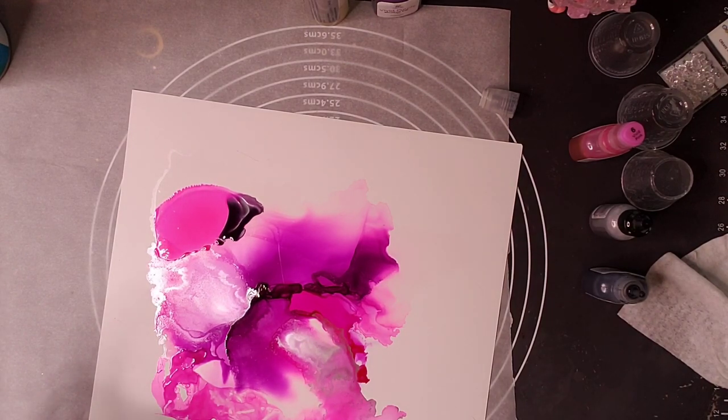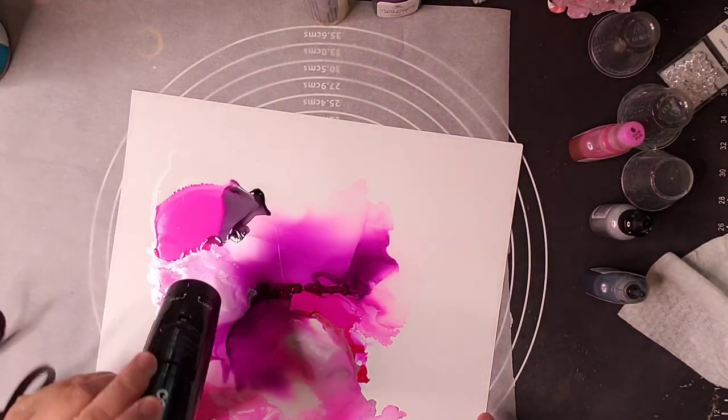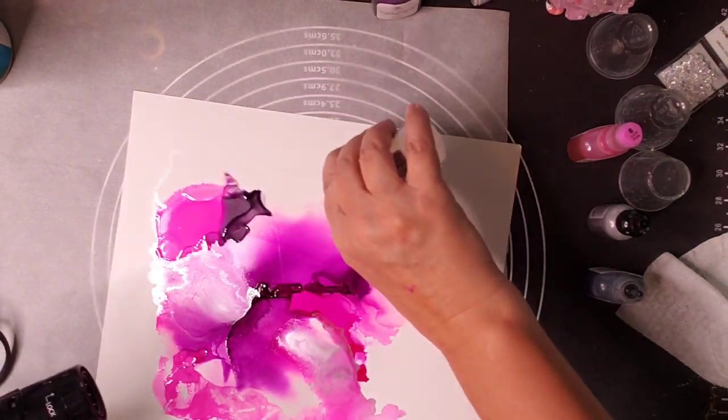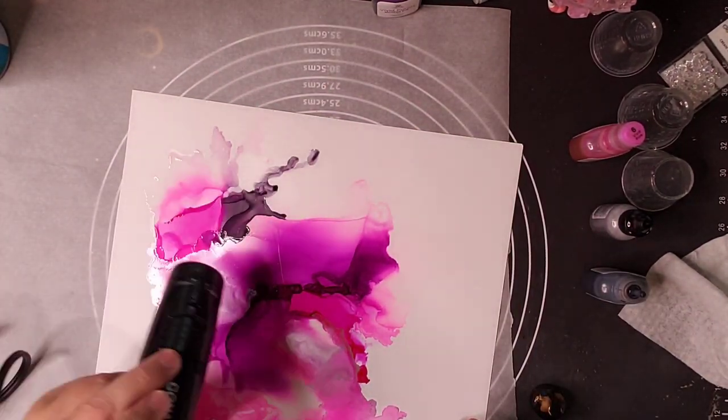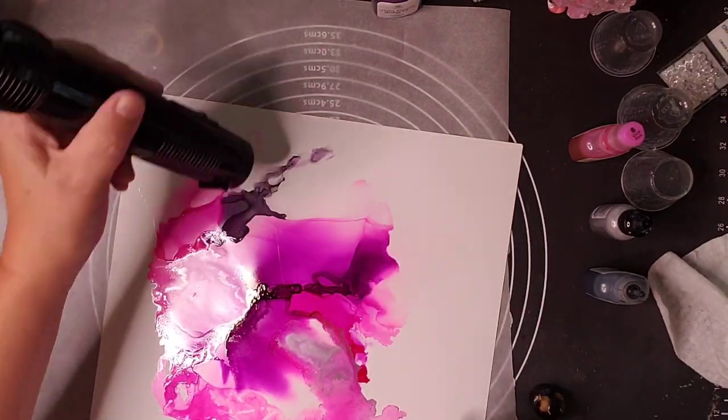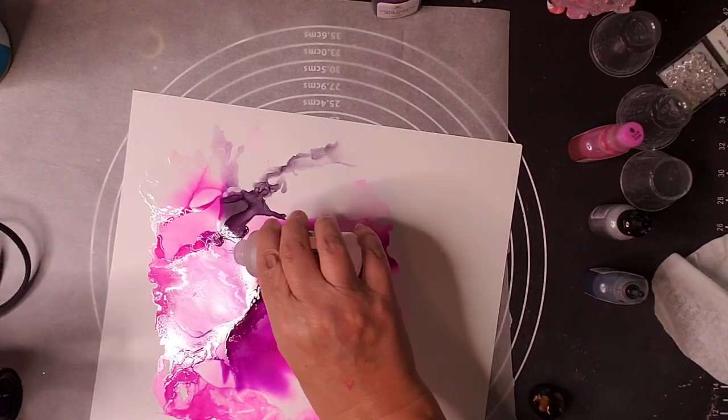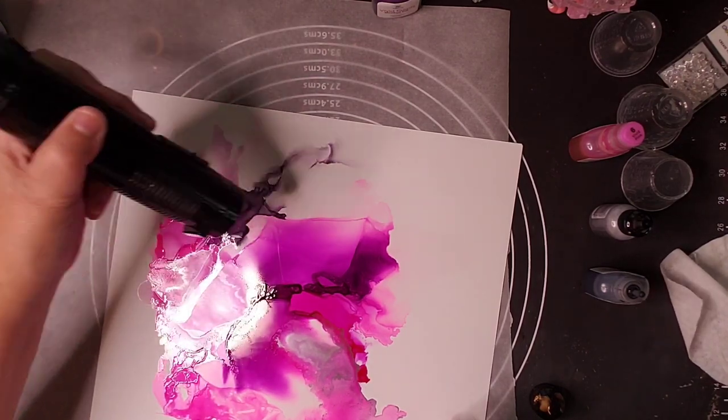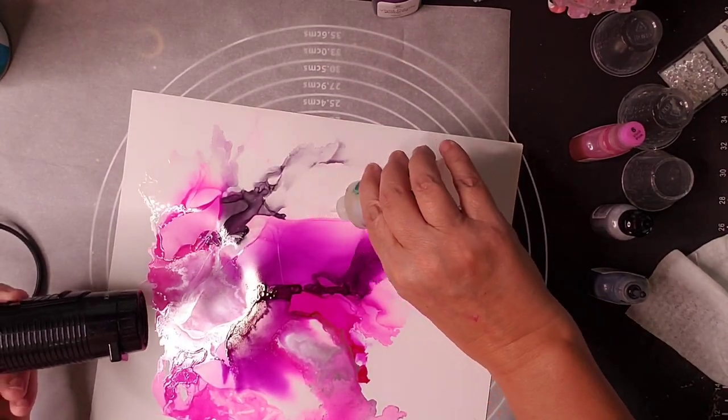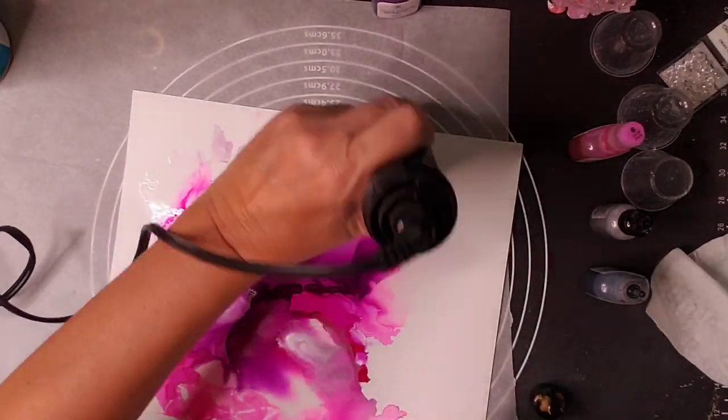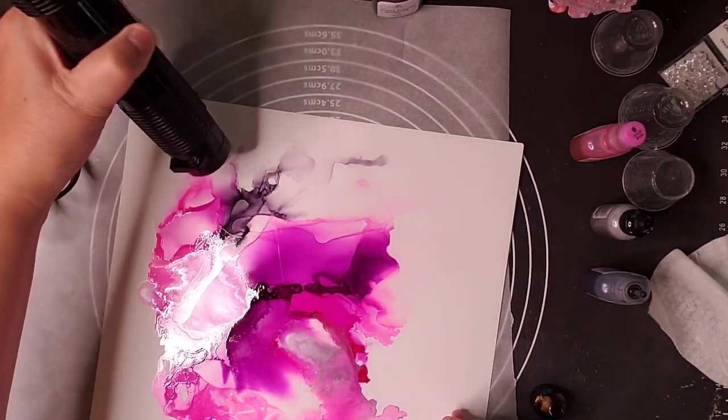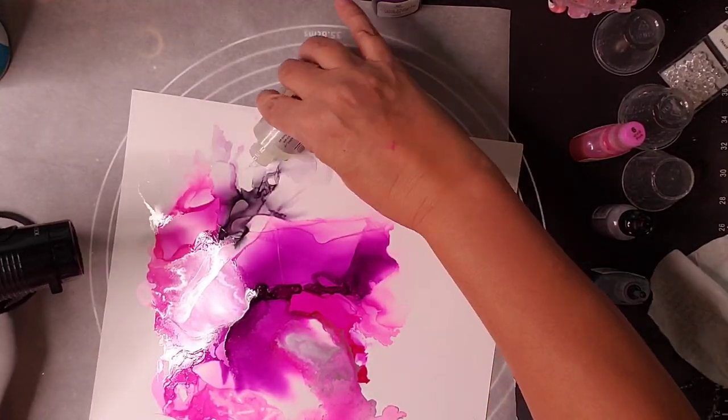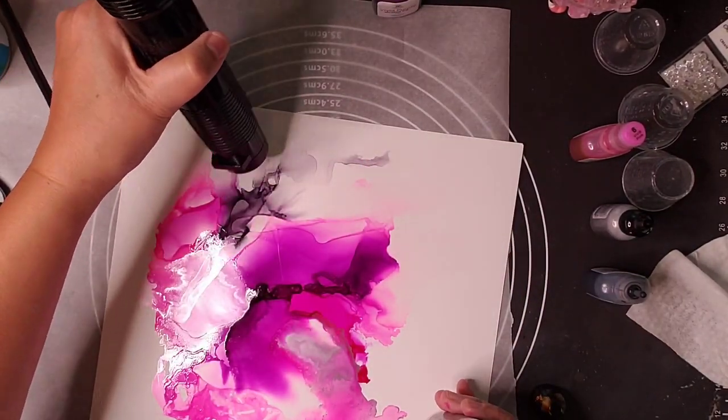Every time I use them I'm just more and more blown away by how vivid the colors are and how they stay true. They just hold their color even with all of the additives that you're using with them. That in my book is pretty amazing.